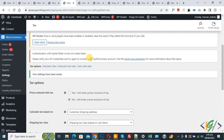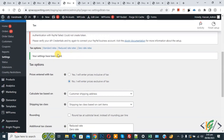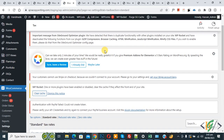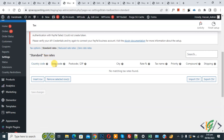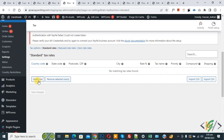Now settings are done. And then you see Standard Rates, so click on it. Now scroll down — you see the standard tax rate, then you see country code, state code, post code and different options. Now you see percentage rate on product, and then click on Insert Row.